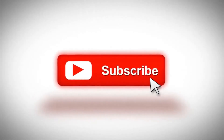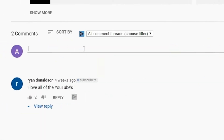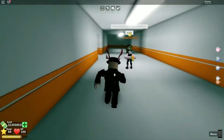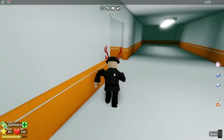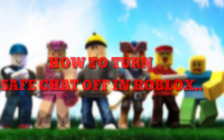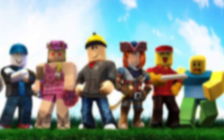Before we start, subscribe to the channel and comment down below saying 'I subscribed' for this month's shoutout giveaway. Hey guys, what's up? Welcome back to Roblox Earth. In this video, we will talk about how to turn off safe chat in Roblox.